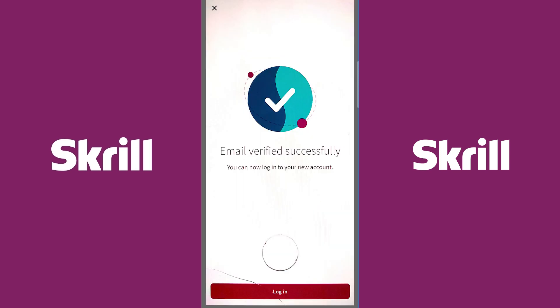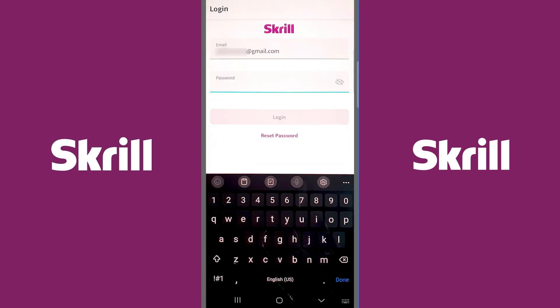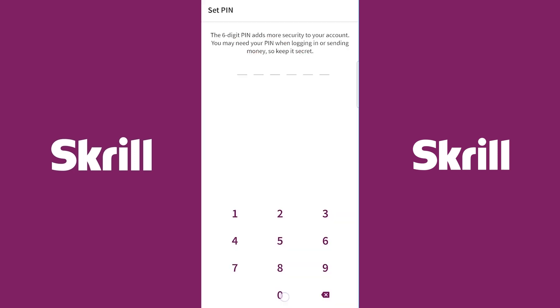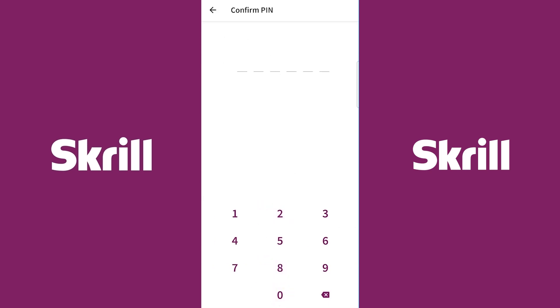My email was successfully verified. Click login, then type your email and password again and click the login button. After completion, you will be asked to set your six-digit PIN code and then confirm the PIN code.